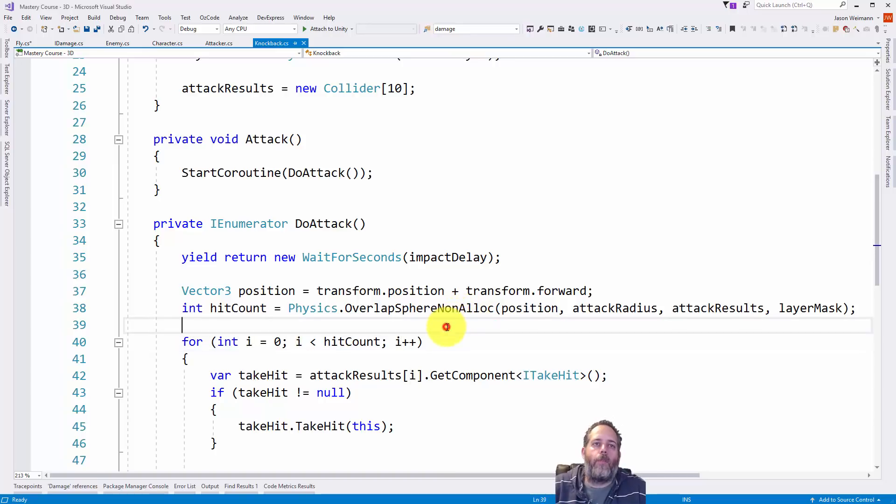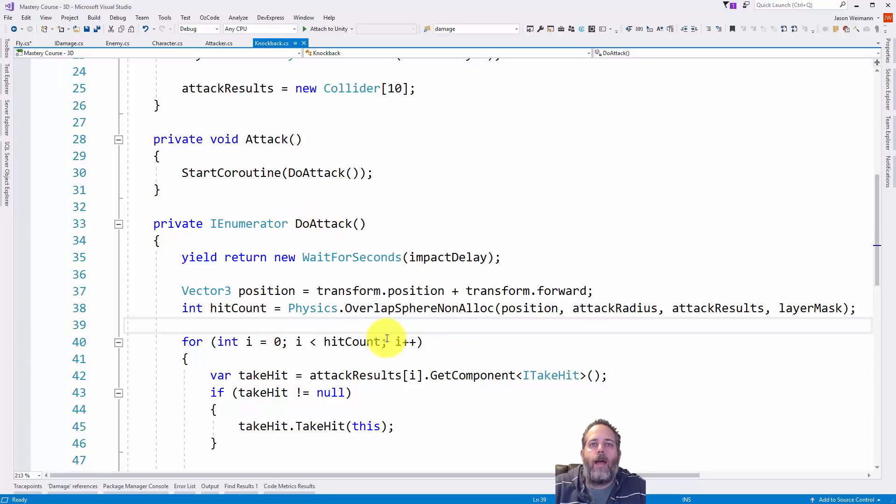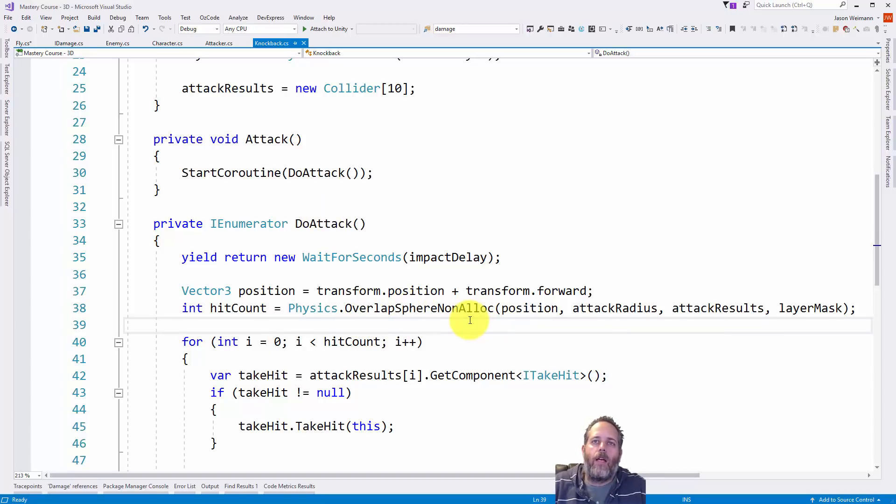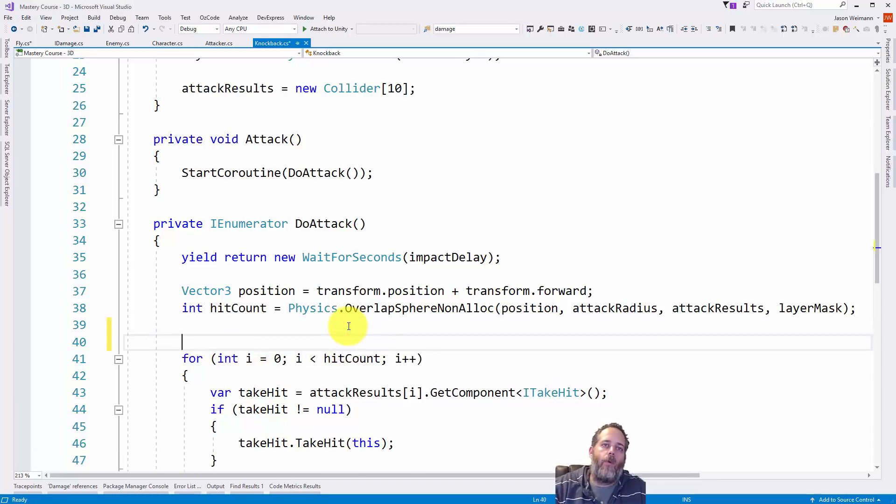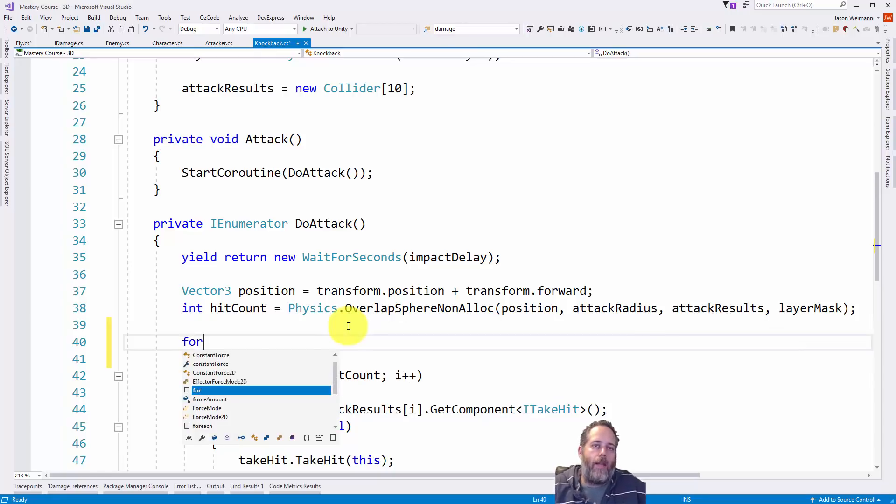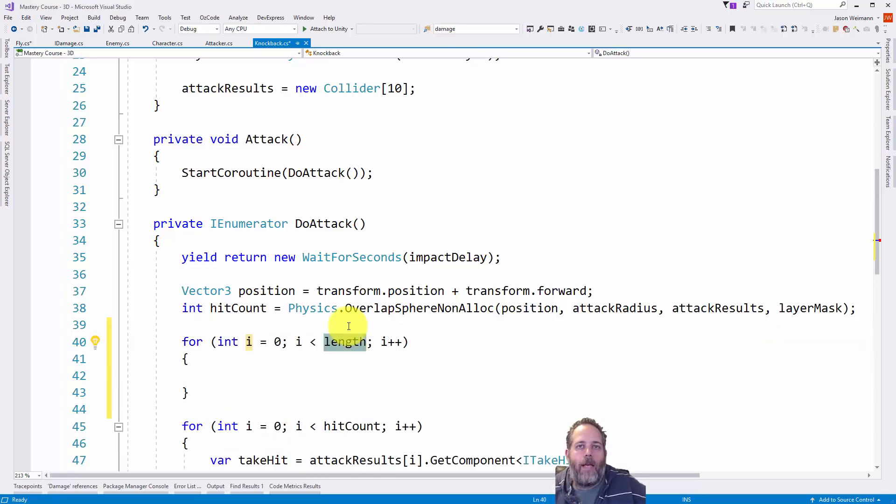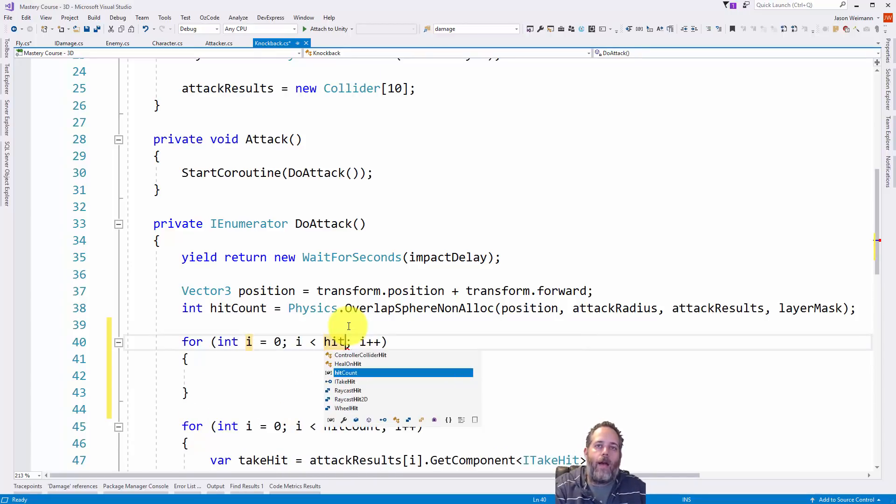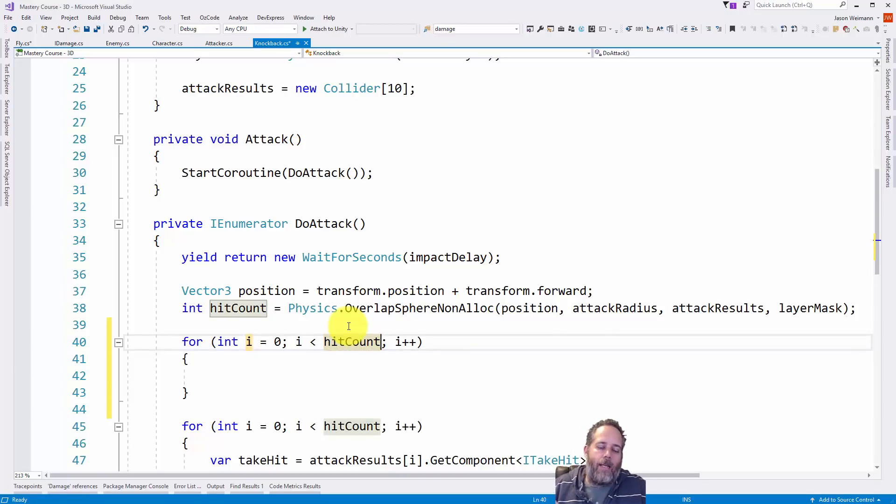Auto-completion isn't just for methods, though. One of the things I use it for most often is these for loops. So here I've got a case where we attack, and we do an overlap sphere, get a bunch of hit results, and then loop over them. And I don't just type out these for loops. Instead, what I'd normally do is just do for, and then I hit tab. Hit tab, hit tab, and then I'd type in hit count right there. And I don't even type in the full hit count. Notice that I just typed H-I-T and hit enter. It auto-completed to the right thing.